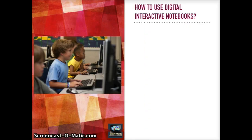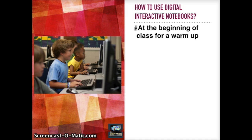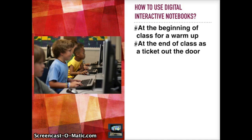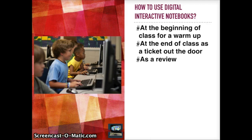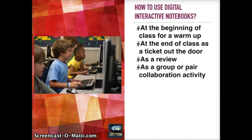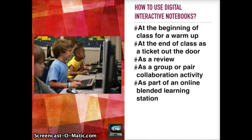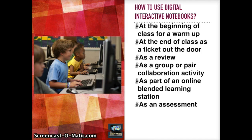How to use digital interactive notebooks. You could use them at the beginning of a class for warm-up, at the end of the class as a ticket out the door, as a review, as a group or pair collaboration activity, as part of an online blended learning station, or as an assessment.